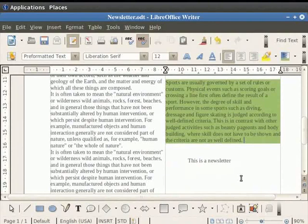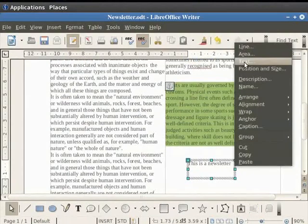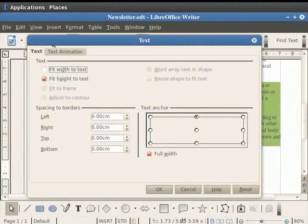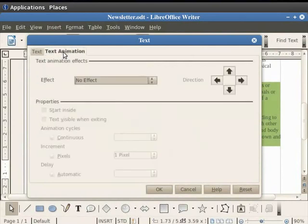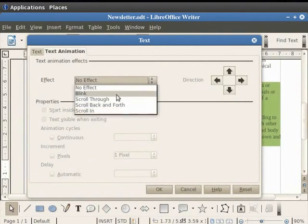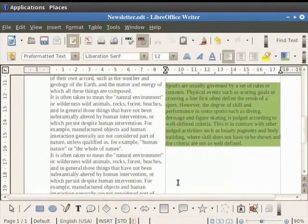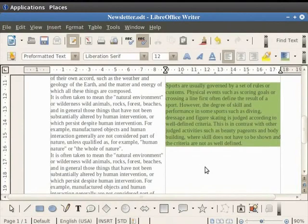For example, first right click on the text and then click on the text option in the menu. A dialog box appears which has tabs namely text and text animation. Click on the text animation tab. In the effects field under this tab there are various options. In order to blink the text in the newsletter we click on the blink option, and finally click on the OK button. We see that the text 'this is a newsletter' constantly blinks in the document. Similarly various such effects and graphics can be given to the text.